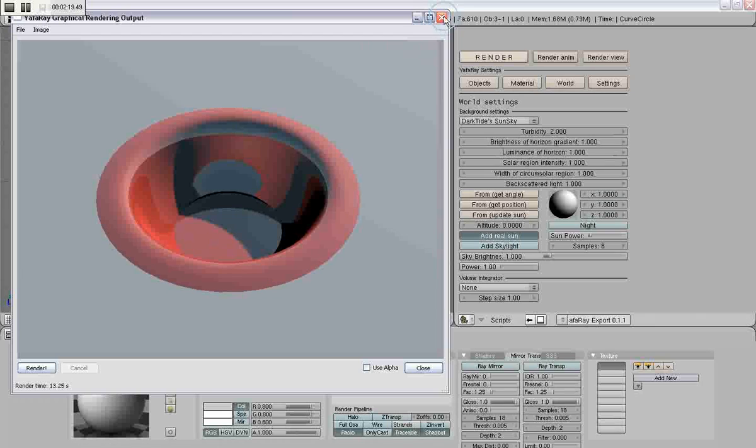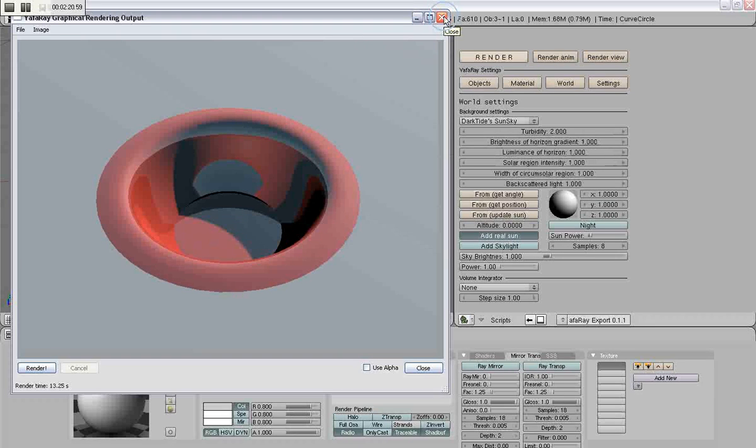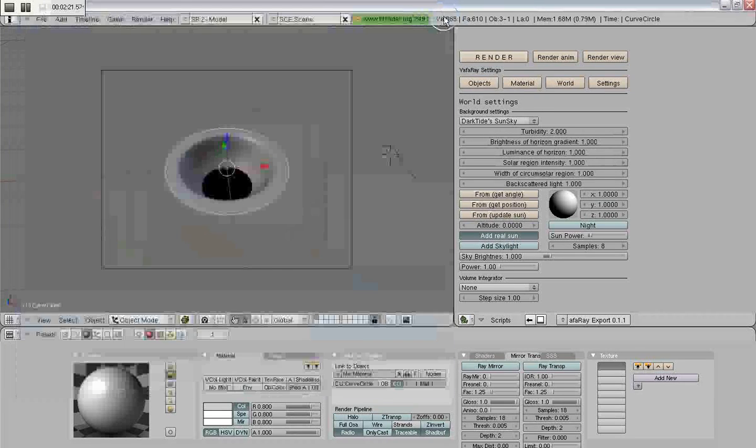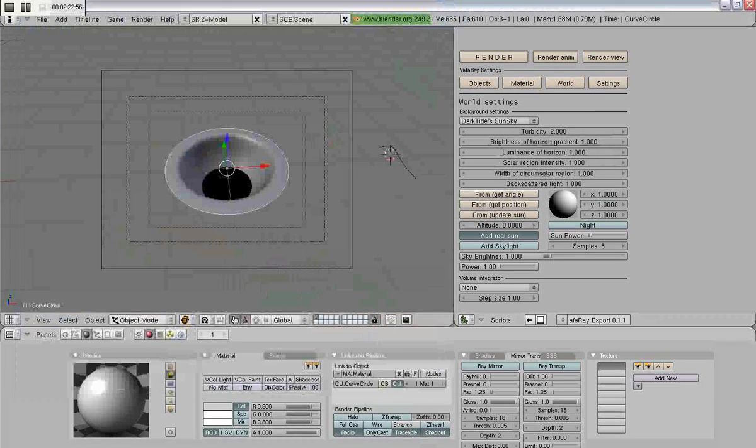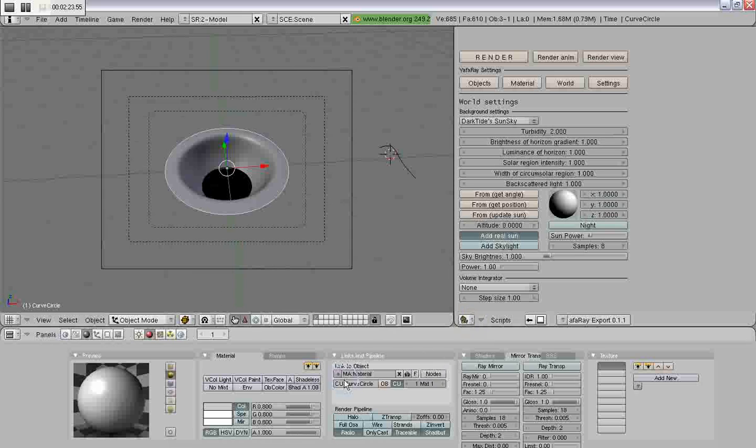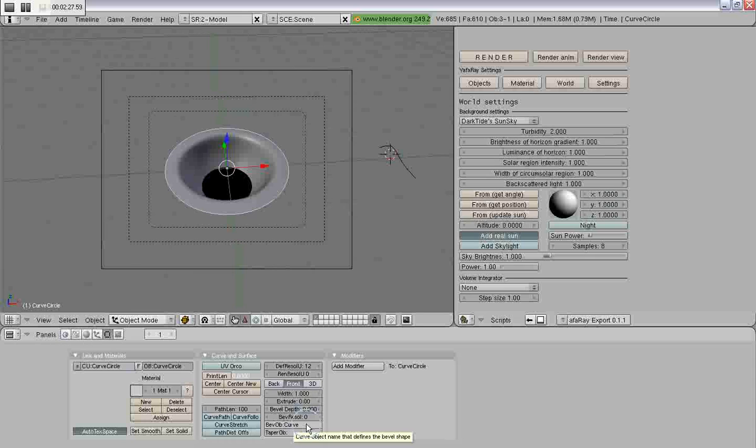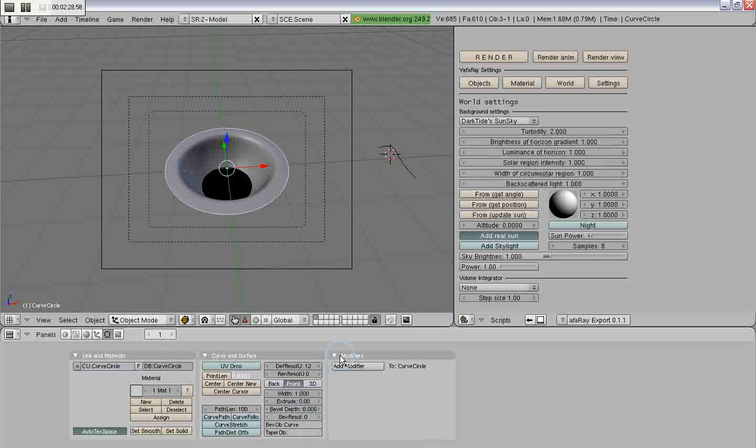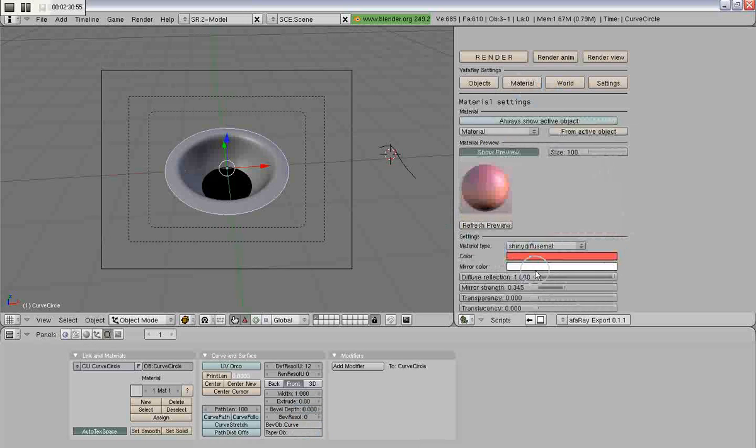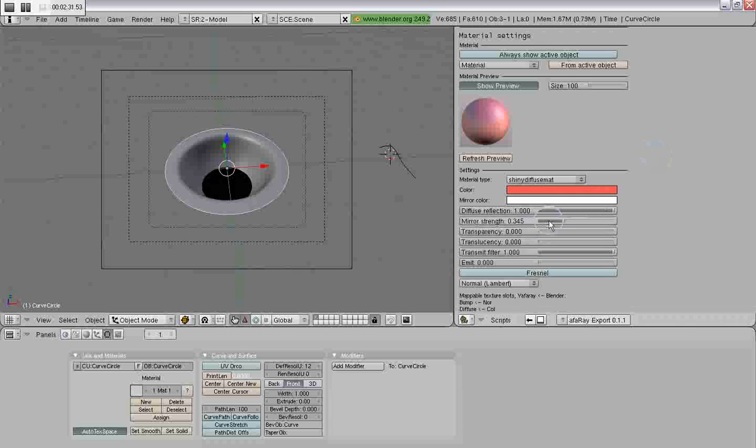I will now clarify what will and what won't render in Yafray. As you can see, a beveled or lofted object will render in Yafray just fine.